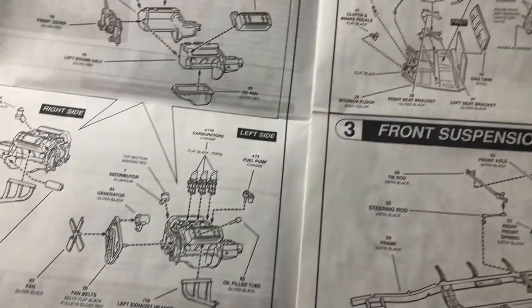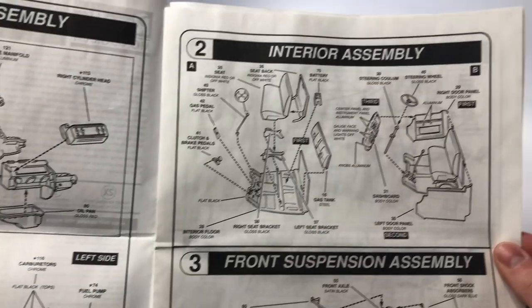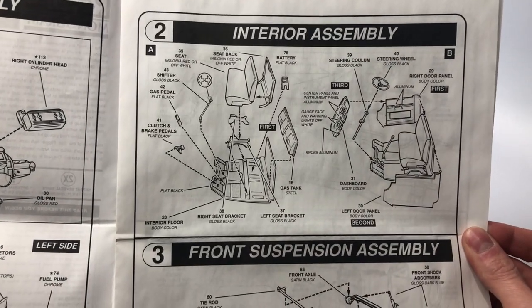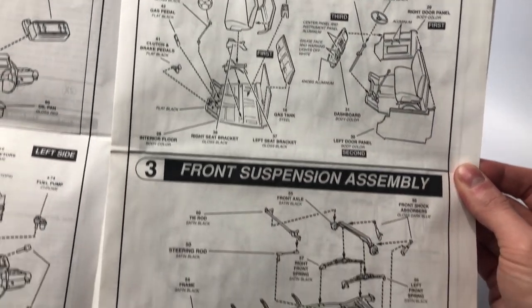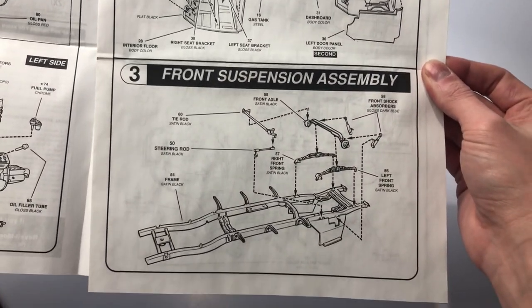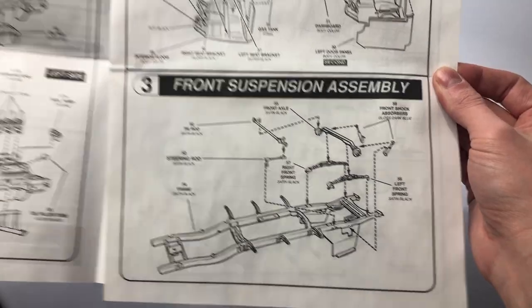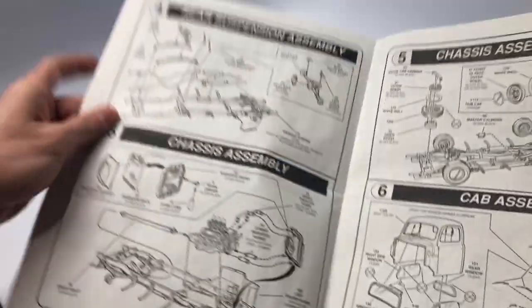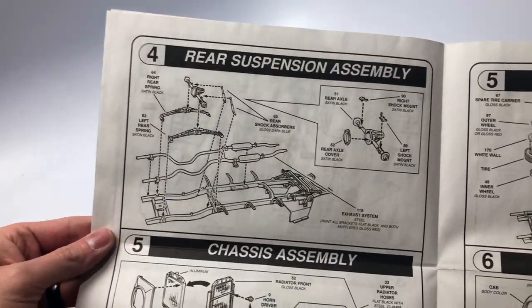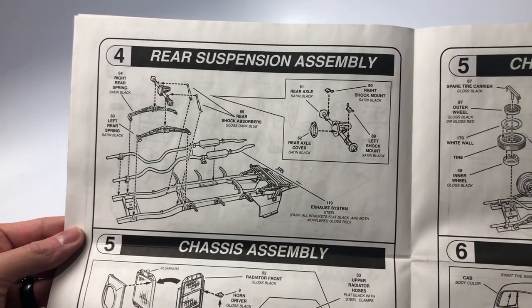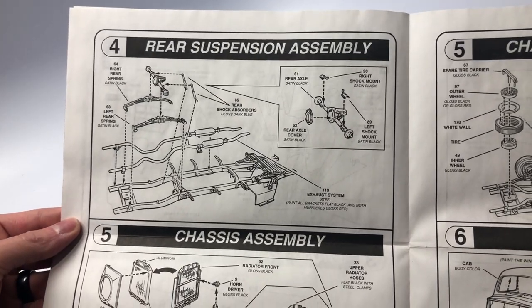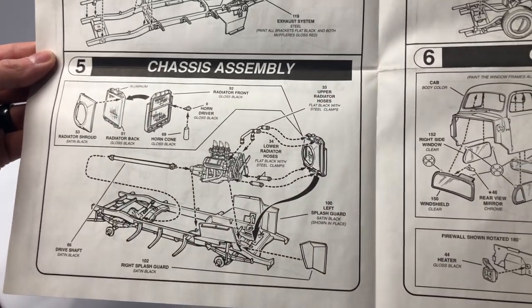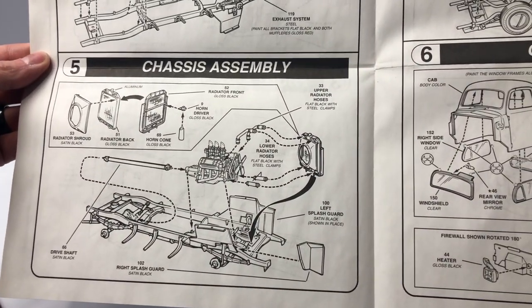Step two, the entire interior is built and assembled. This bench would be great for a Mexican blanket. Step four is the rear suspension assembly which includes the rear axle, leaf springs, shock absorbers and the exhaust.